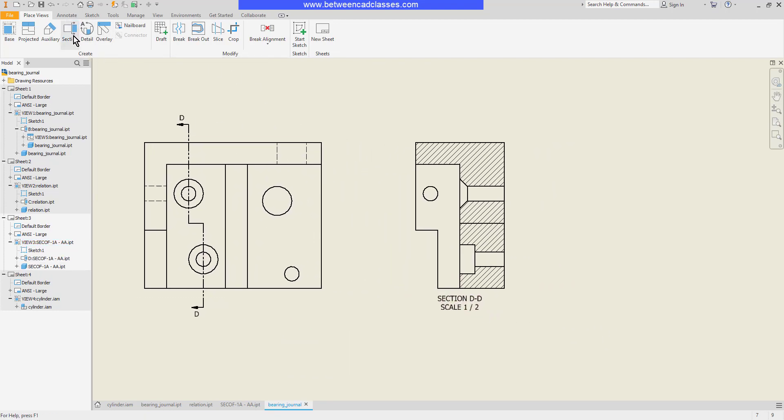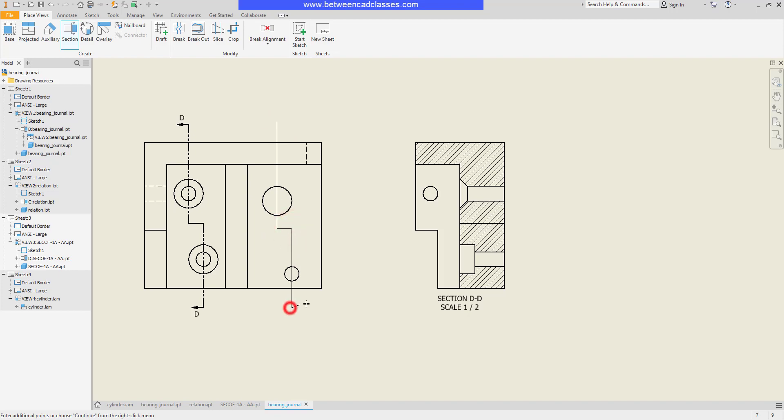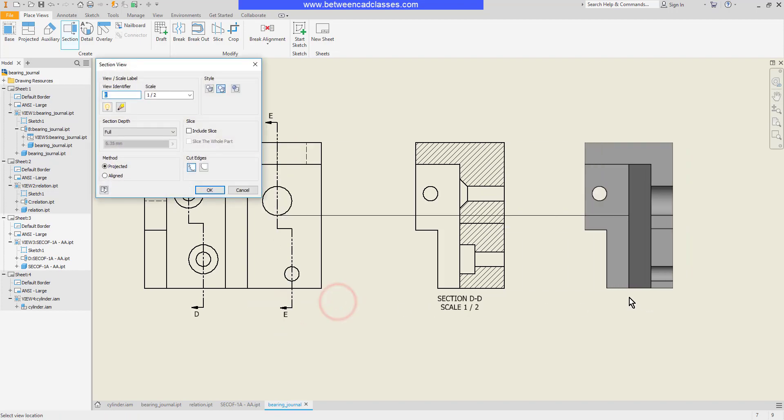See that one more time here. Section, select the view, track off of the center here, go past, track off the next, then right click and continue.